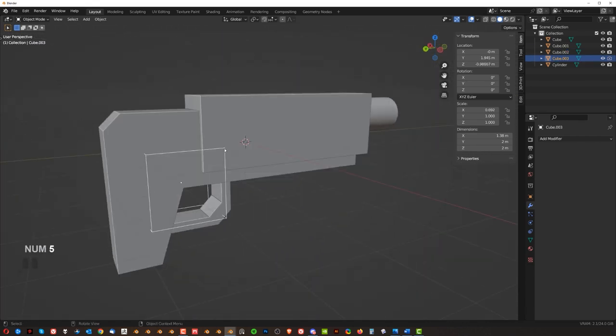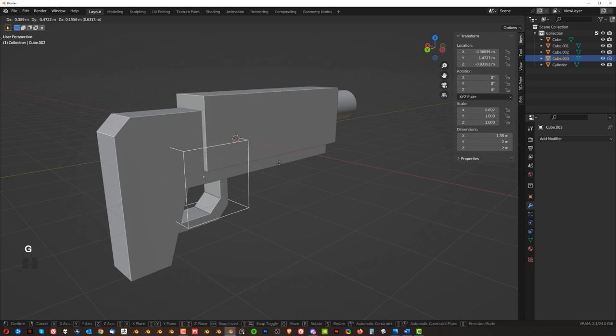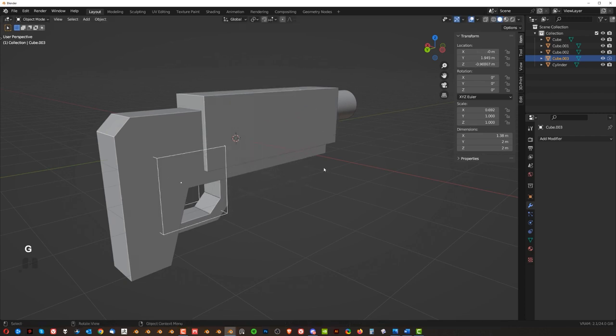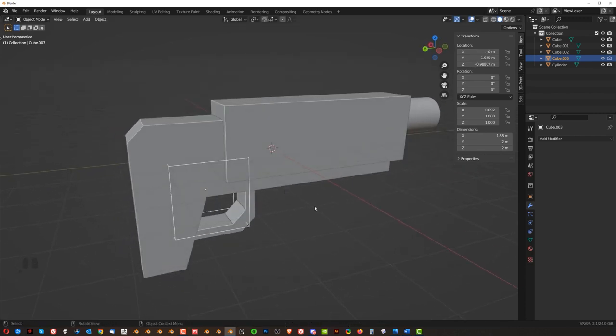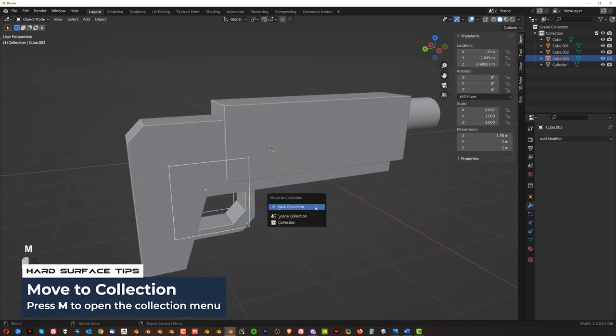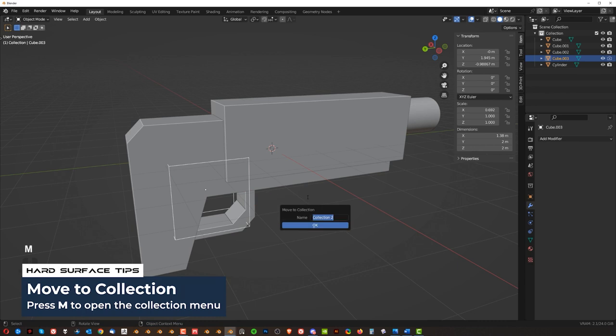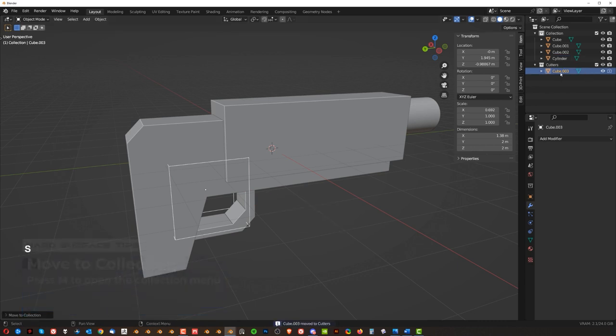Now this wired element here, that's your cutter, okay? You can organize your cutters by pressing M, new collection, and then call it cutters, right? Click OK, and this cutter is going to automatically jump here to cutters.